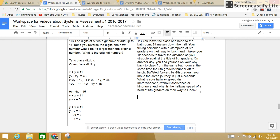So you leave class and you head to the bathroom 24 meters down the hall. 24 meters, that sounds like a distance. Okay, distance equals 24 meters.